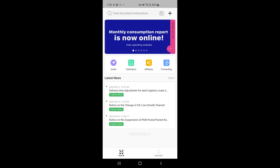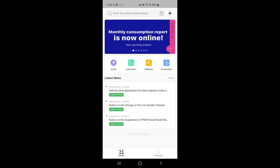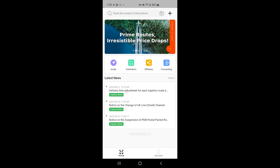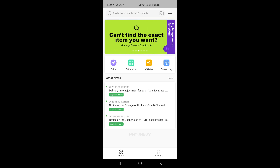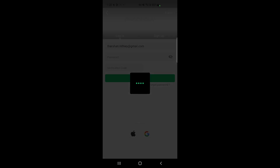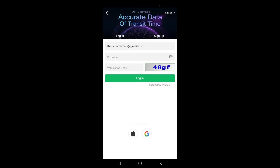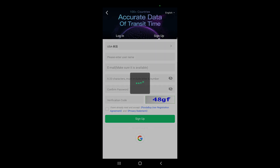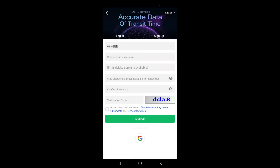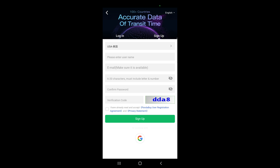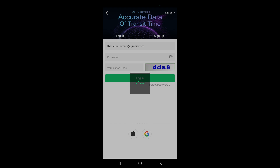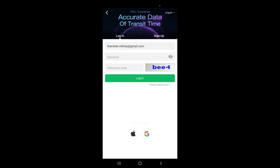Once you've opened up your Pandabay app, you need to create an account. There are two tabs — home and account. If you click on the account tab, you can go to the sign up option. Just enter your country, username, email address and create a password, then hit sign up. You can also sign up with your Google account if you want.